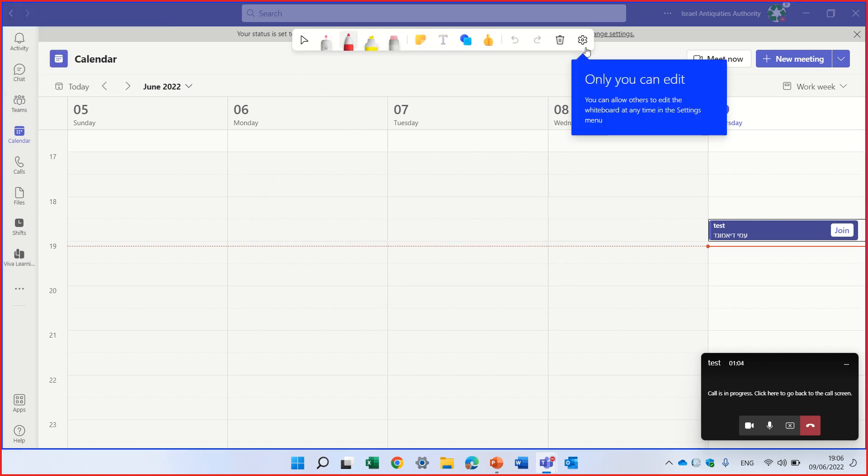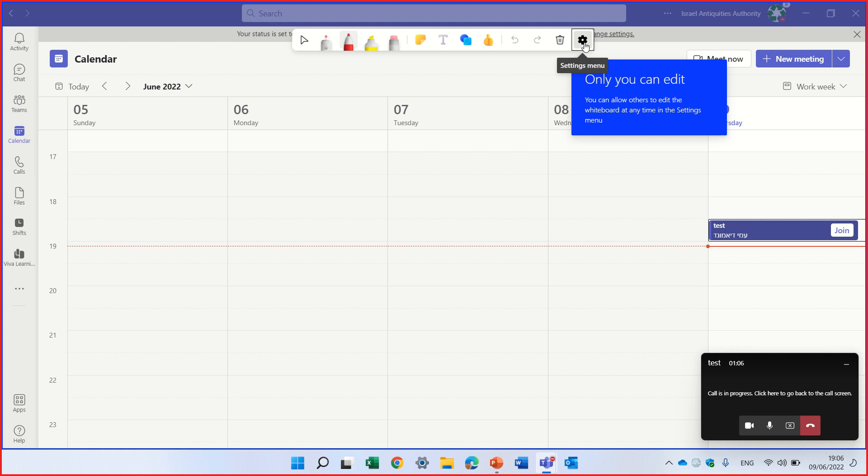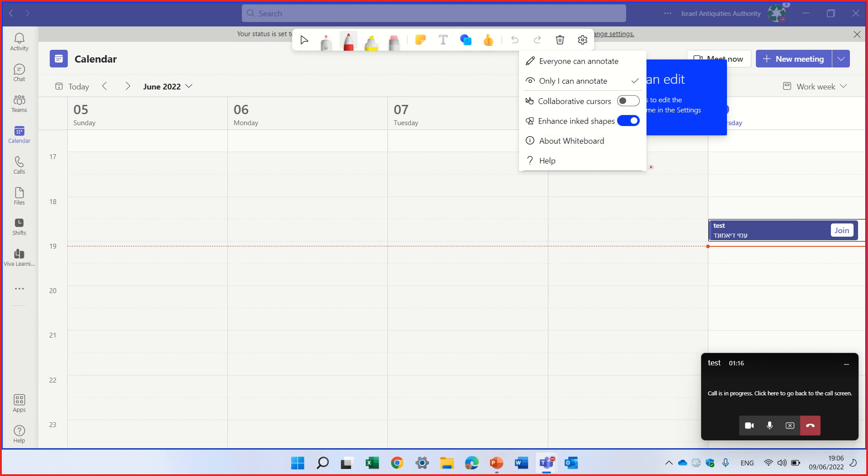But now you see that we have first of all settings that we can change if it's only me or everyone. We can choose collaboration cursor, enhance link shapes. And so this is the first thing.